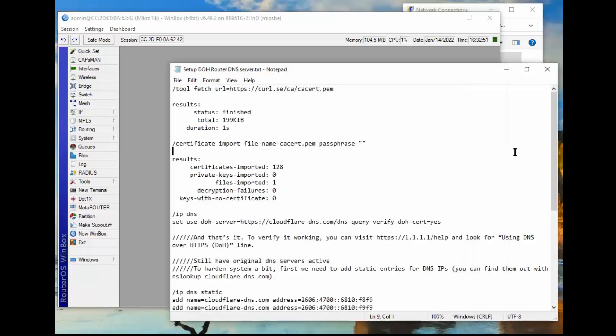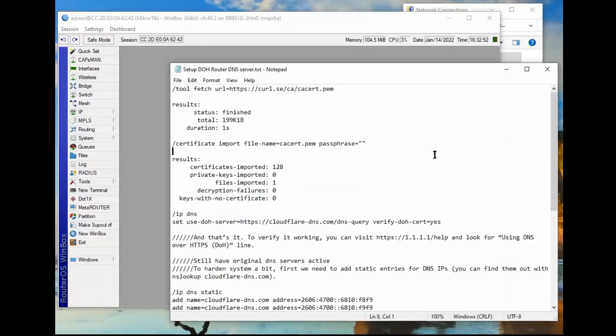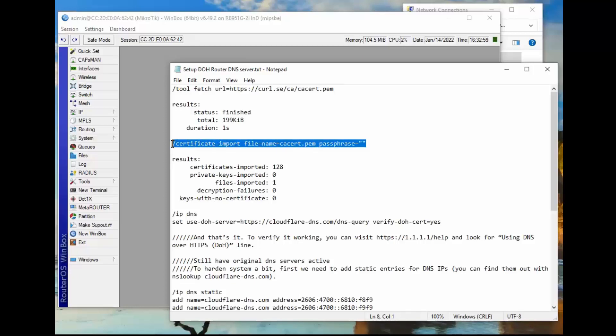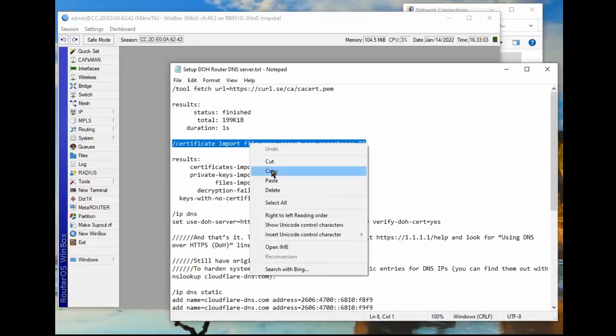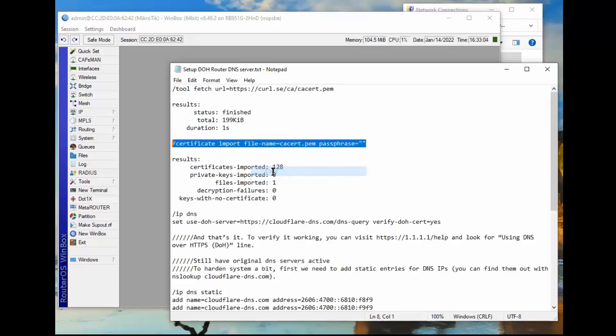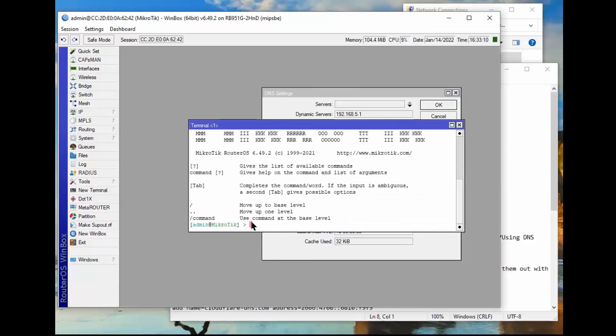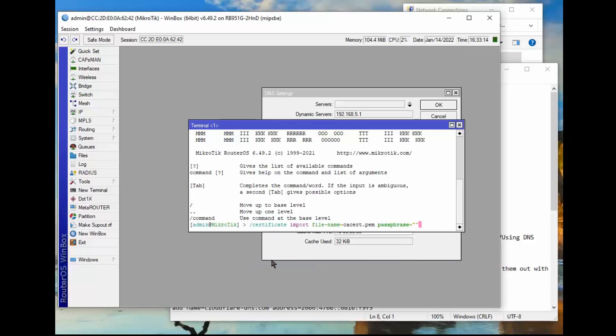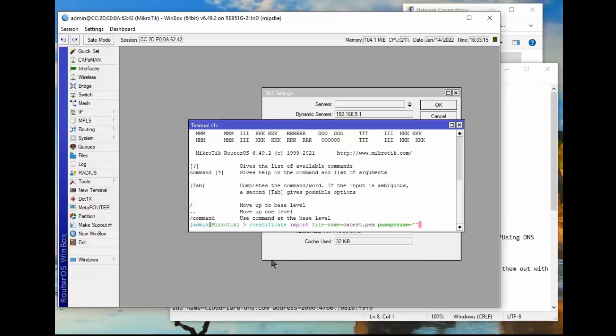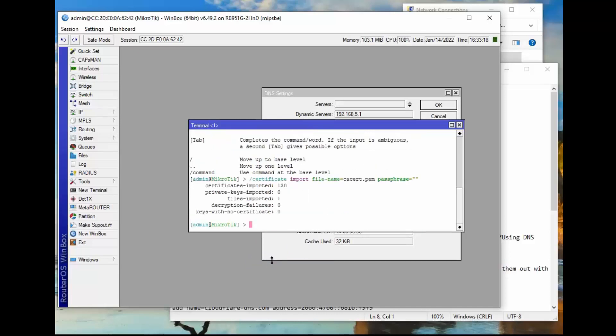Okay, next we have to import the certificate so the router can use it. In other words, we have to open it up and make it available, and that's the purpose of this line. So I'm going to right click once again, copy, I'm going to go back to our router, back to the new terminal, I'm going to right click, paste, I'm going to hit enter. Okay, it finished out, it imported. It says 130 certificates and one file.